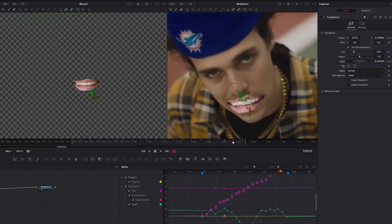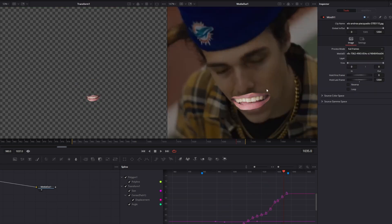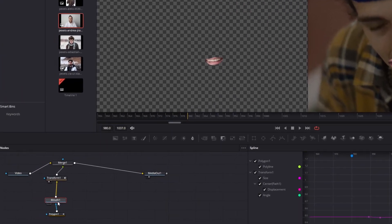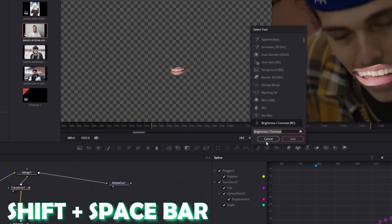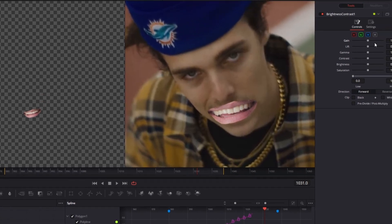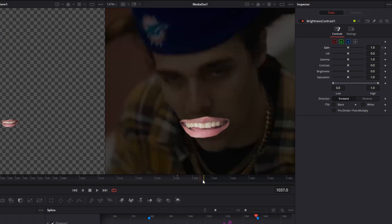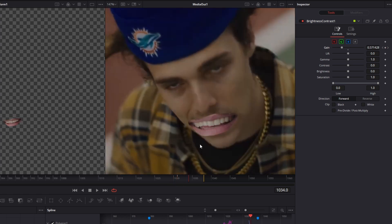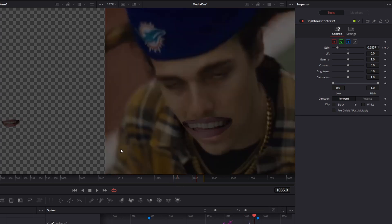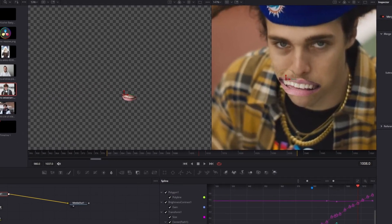Now the animation is completed and we have to apply some more effects to this mouth. If the face in the video gets much darker or brighter, click on your mouth one node, press Shift and Spacebar, search for Brightness/Contrast, and press Add. Use the gain slider by pressing a keyframe on gain, then go to the last frame of your clip where gain should be zero — you can see the picture mouth gets darker along with the video.